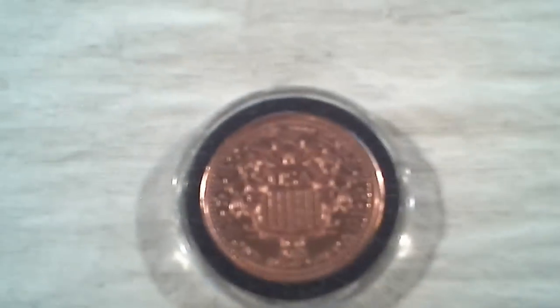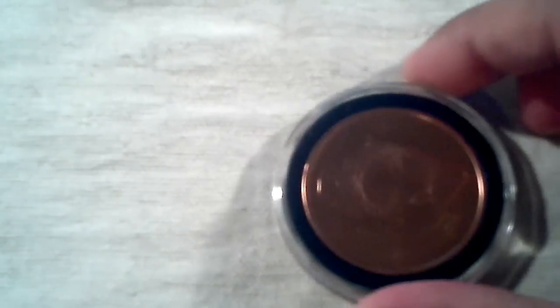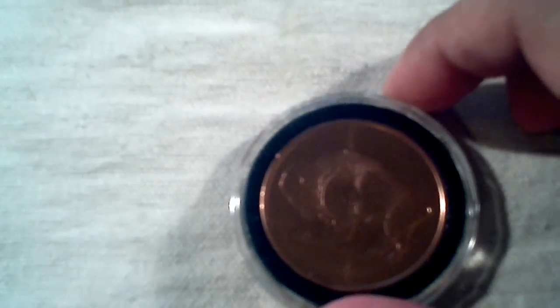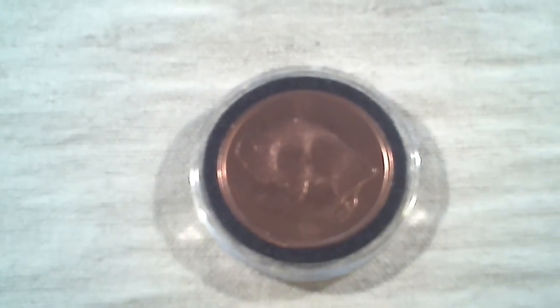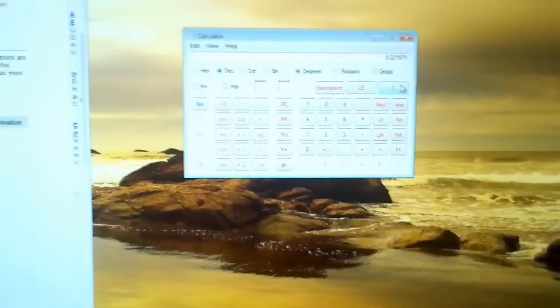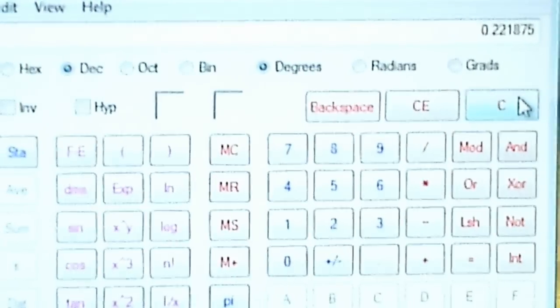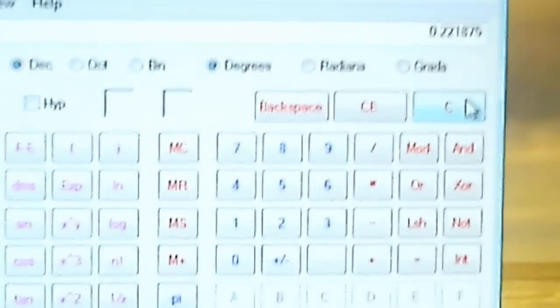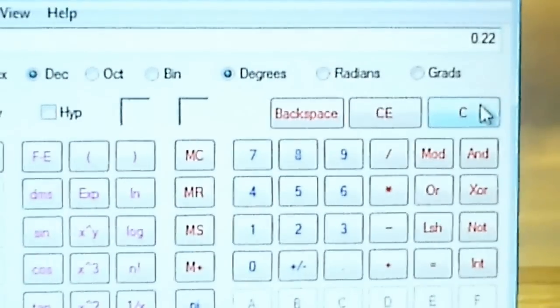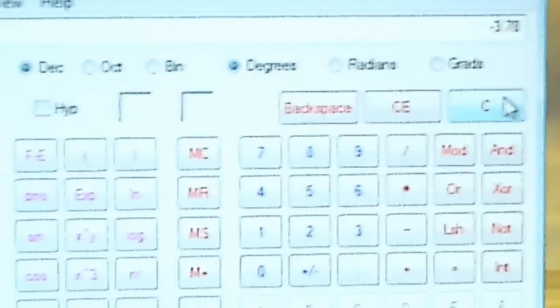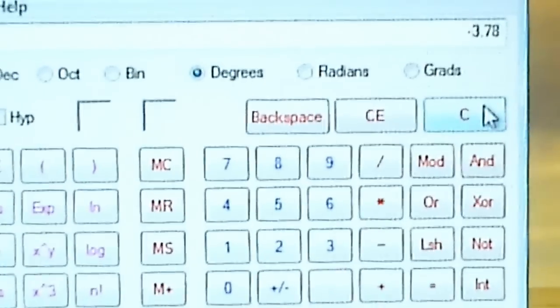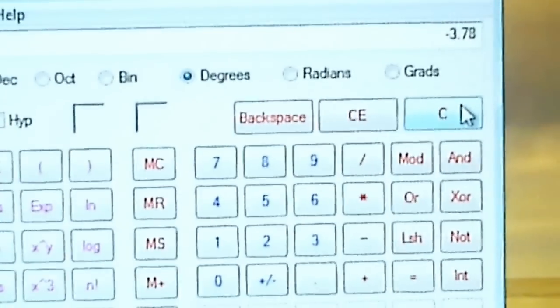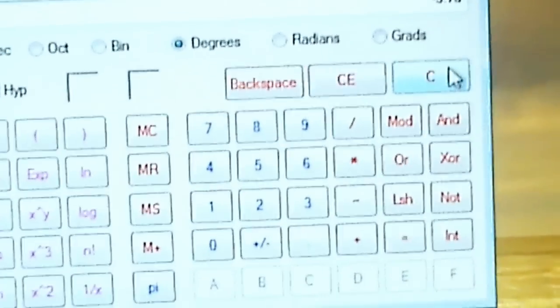Now, this cost $4. So let's go ahead and calculate the premium paid for this copper bullion. Technically I didn't pay for it — it was a gift — but let's say if you bought it for $4. So $0.22 minus $4 — that would give you the premium you paid. That's $3.78.